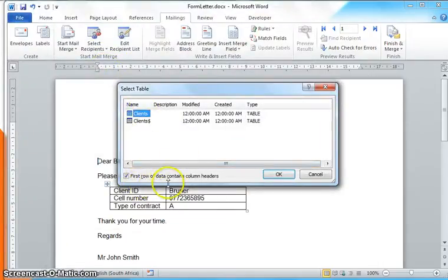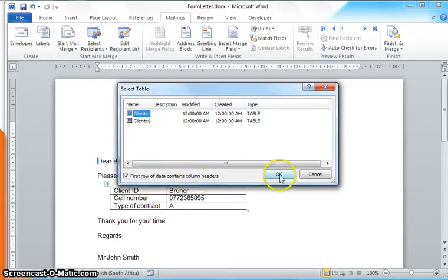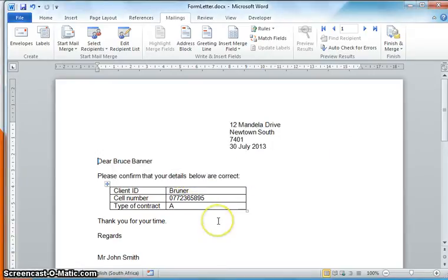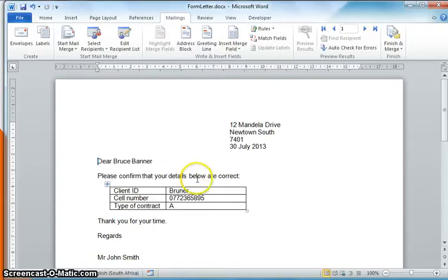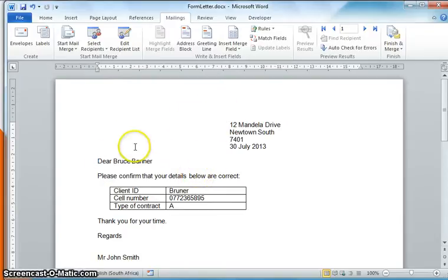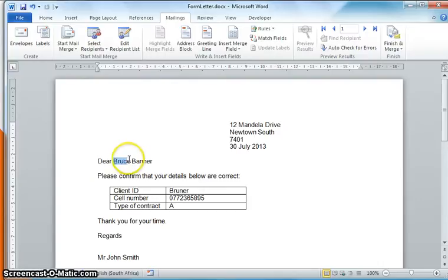Now step number three: we now need to tell Word where to put those fields in what position. For example, we want the name to always go over there, we want the surname to always go over there.